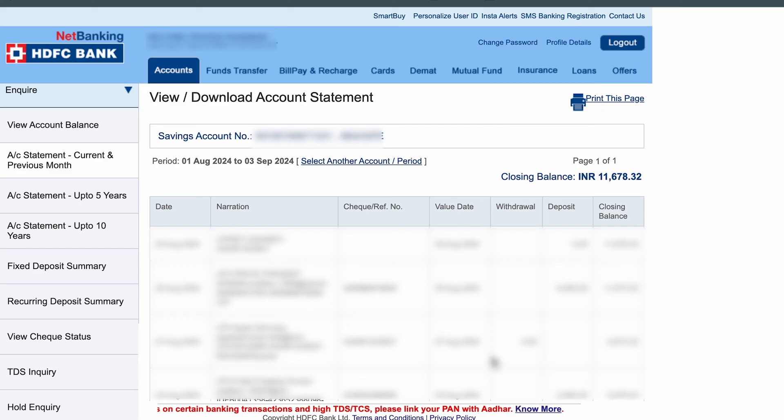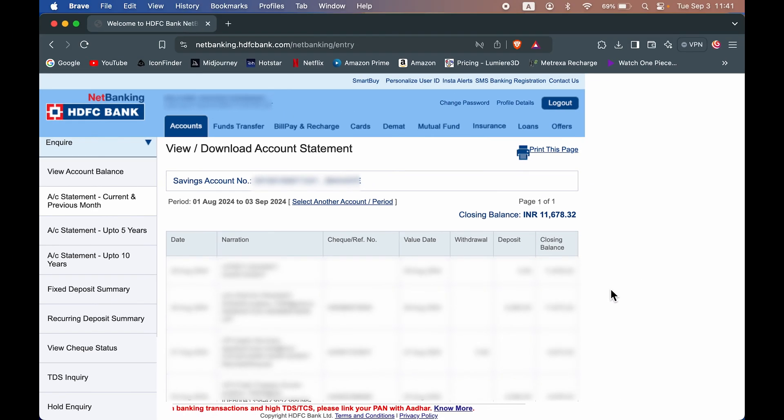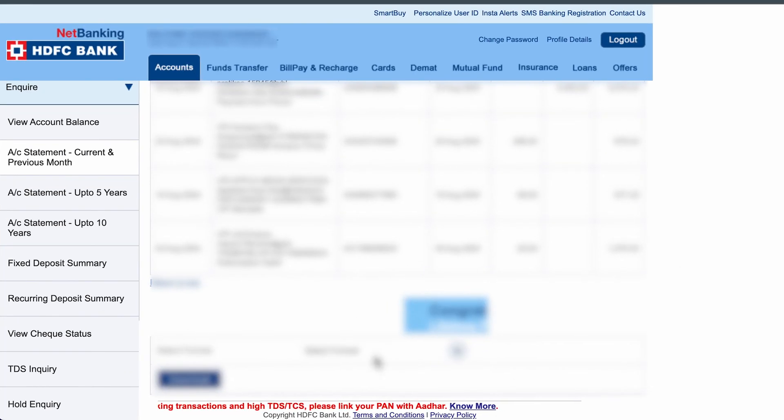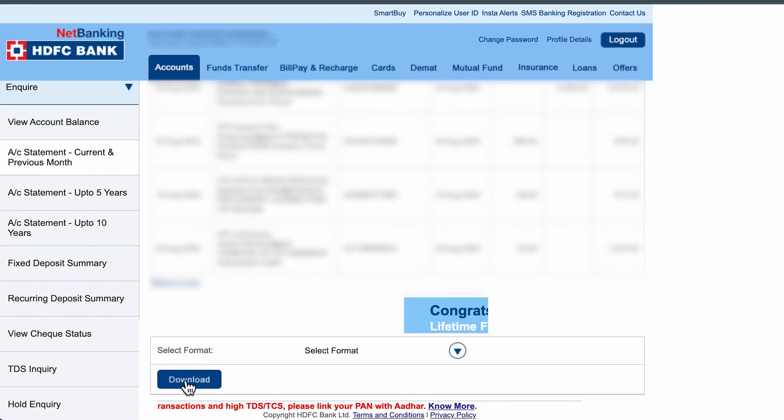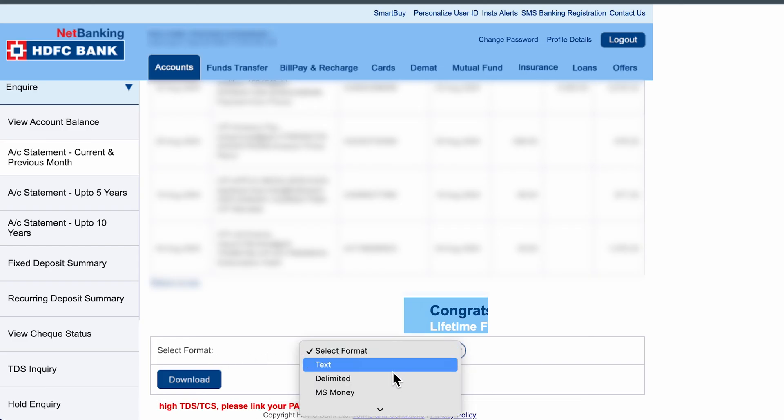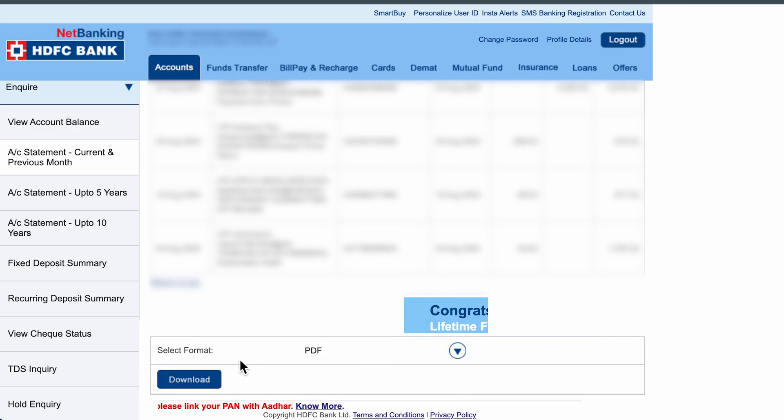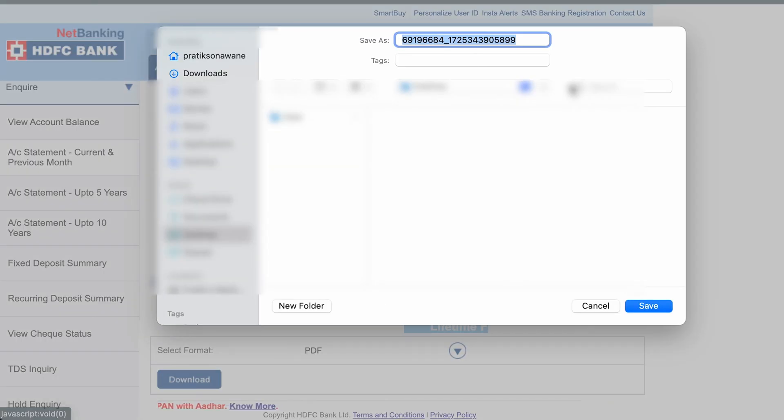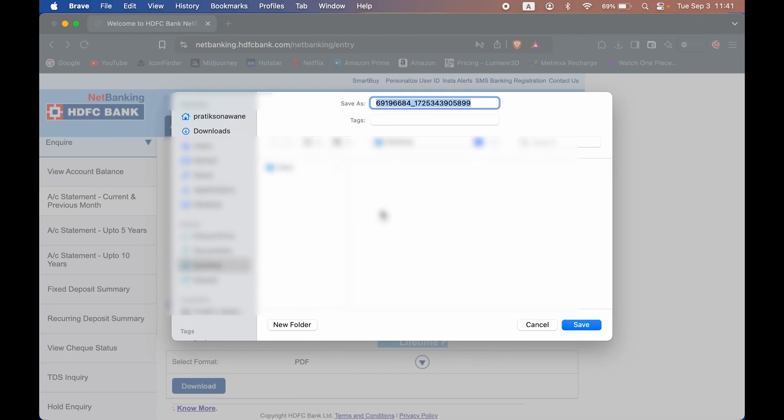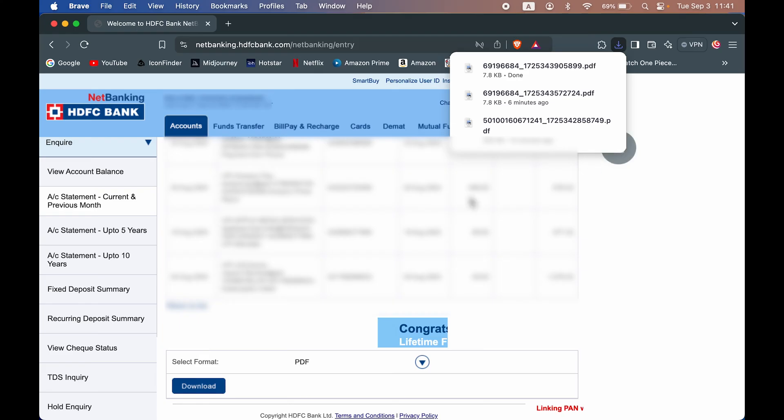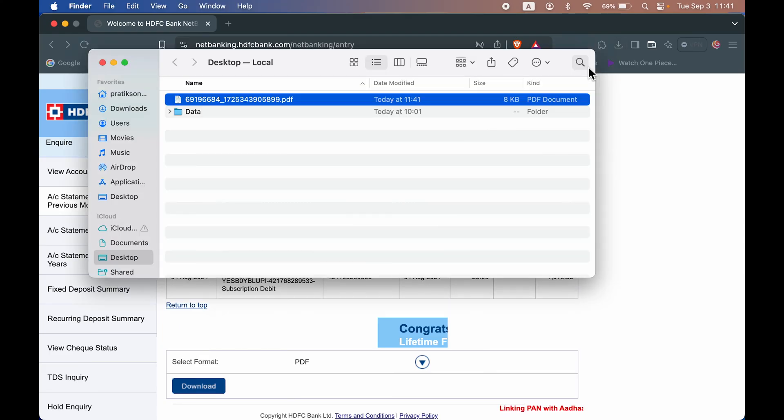If you go down, you have a download option. Select the format before that. You can select this dropdown and select PDF if you want it in PDF format, then select download. Once the file is downloaded, if you're using a PC or laptop, it will show you a popup like this to save the downloaded statement. You can simply save it and view it wherever it is downloaded.